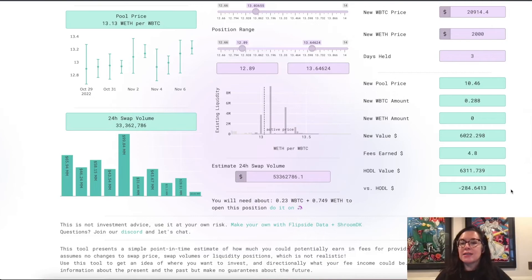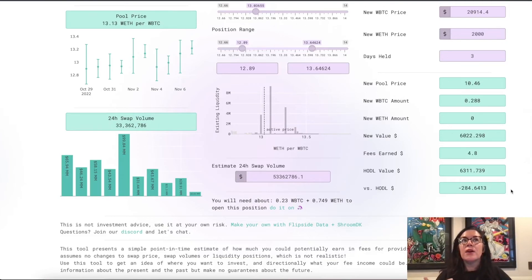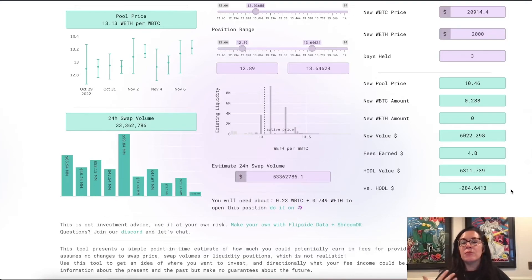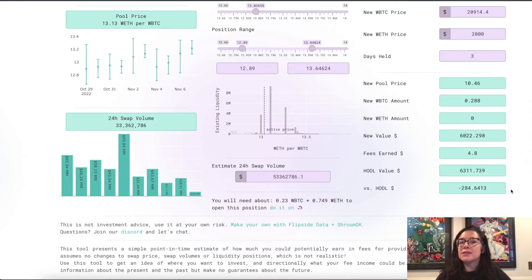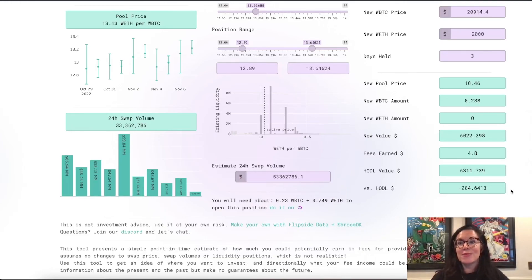And so, that's why we've added this into the calculator so that you can make a more educated decision about opening a position in Uniswap V3 and be more prepared for how your position will change as the price changes and understand how you could be impacted by impermanent loss.